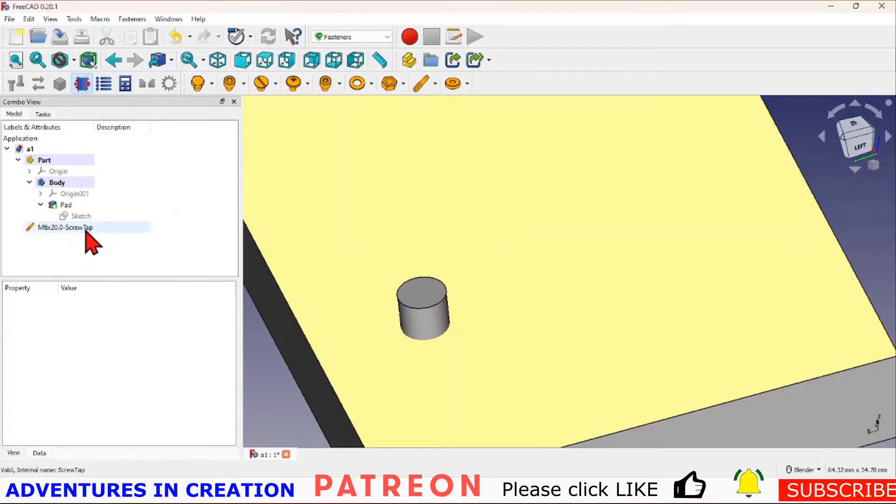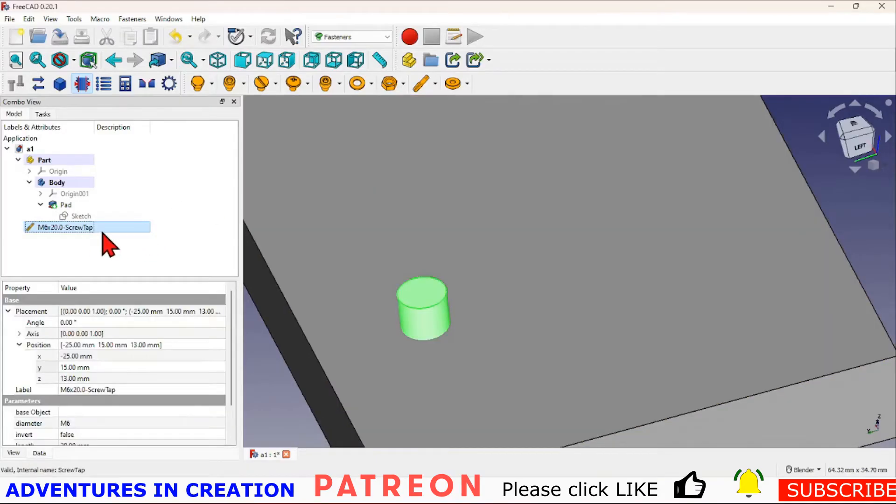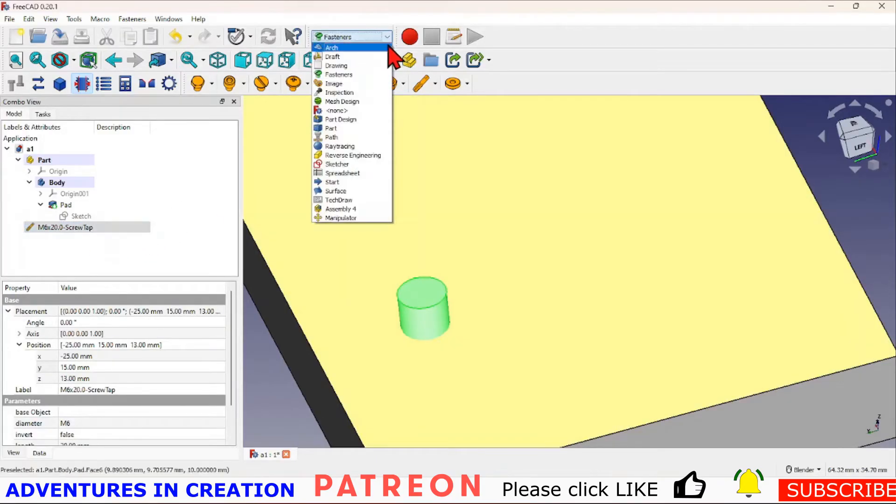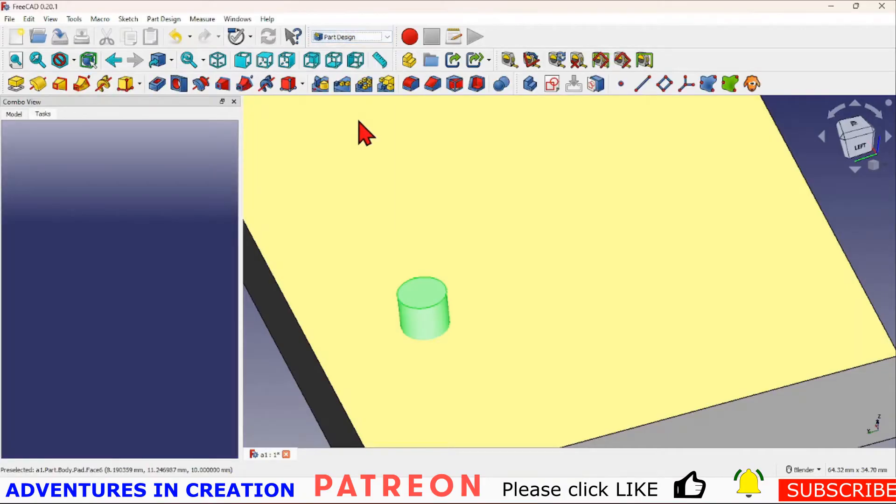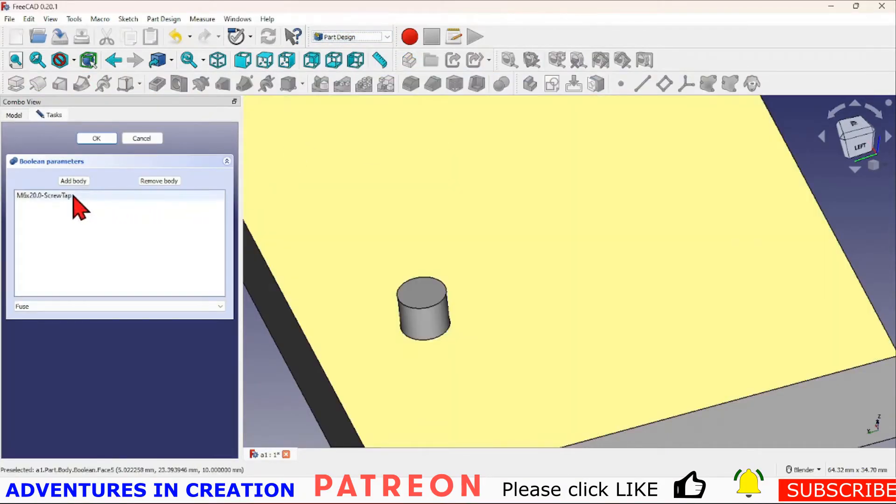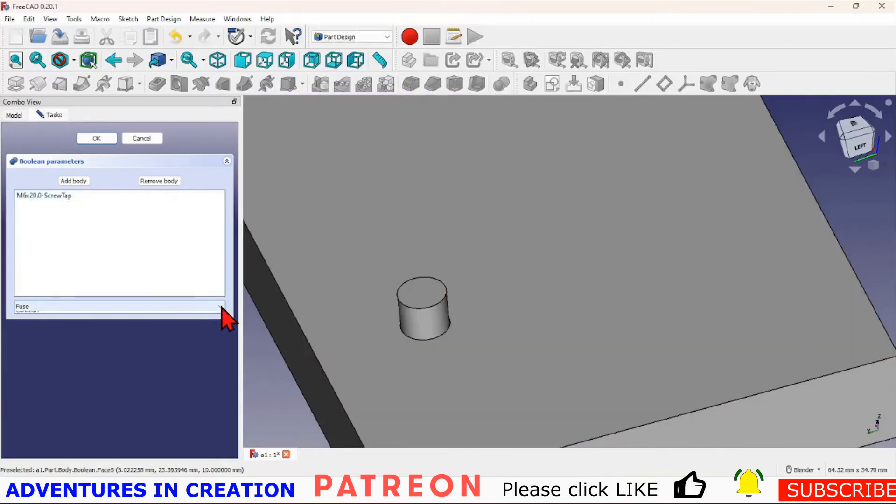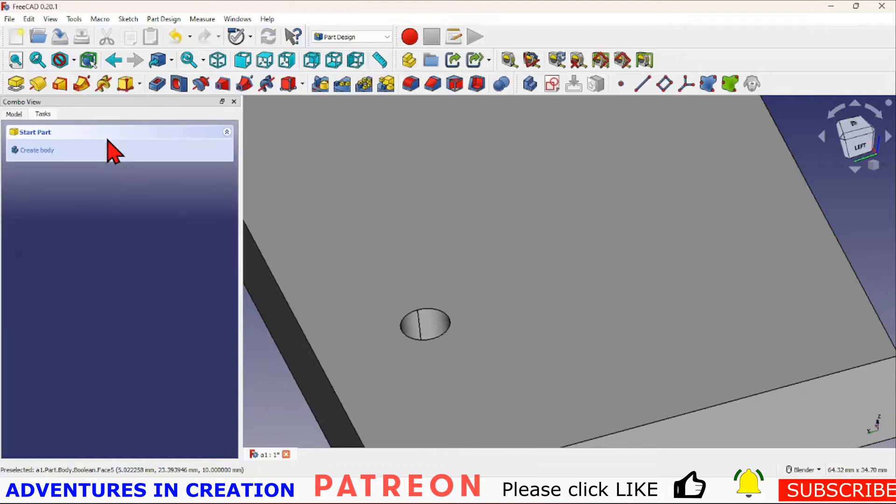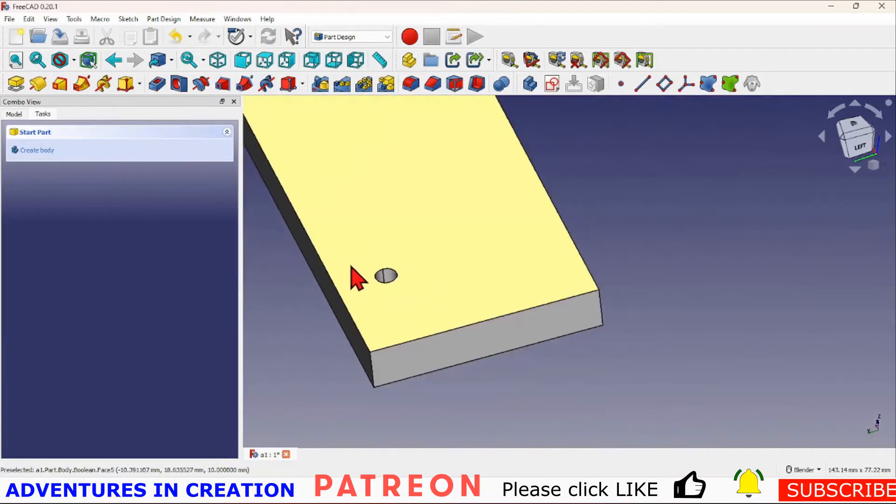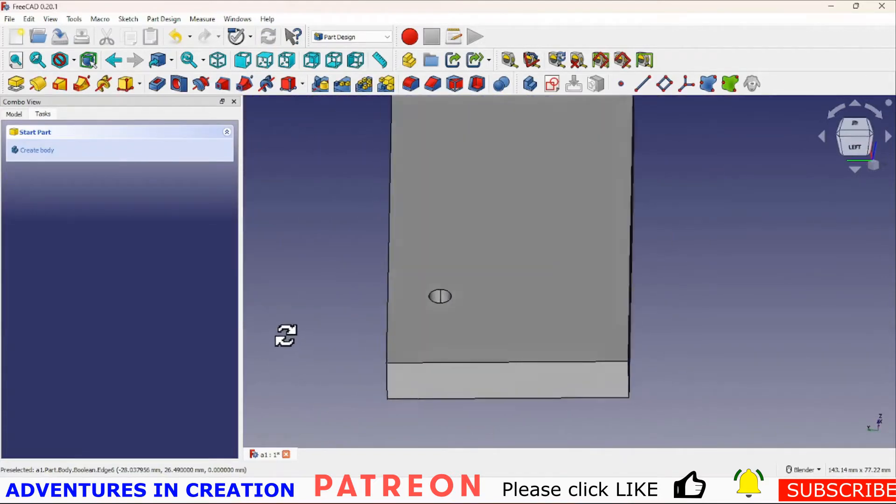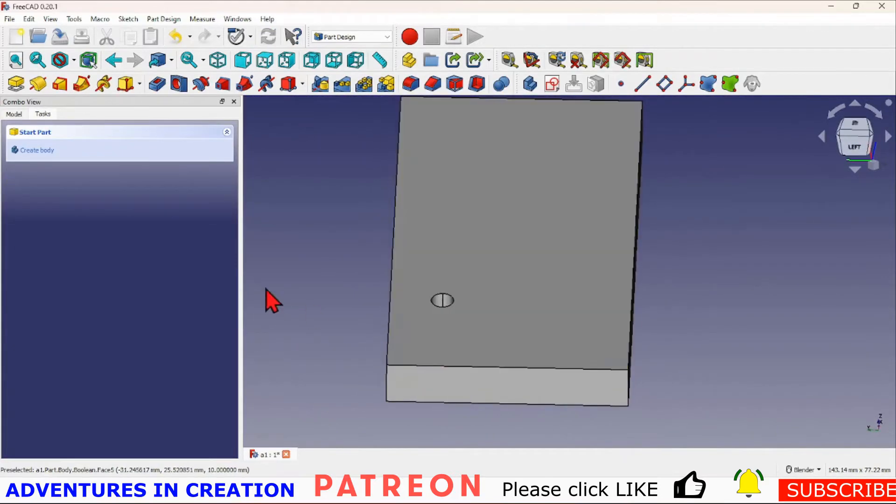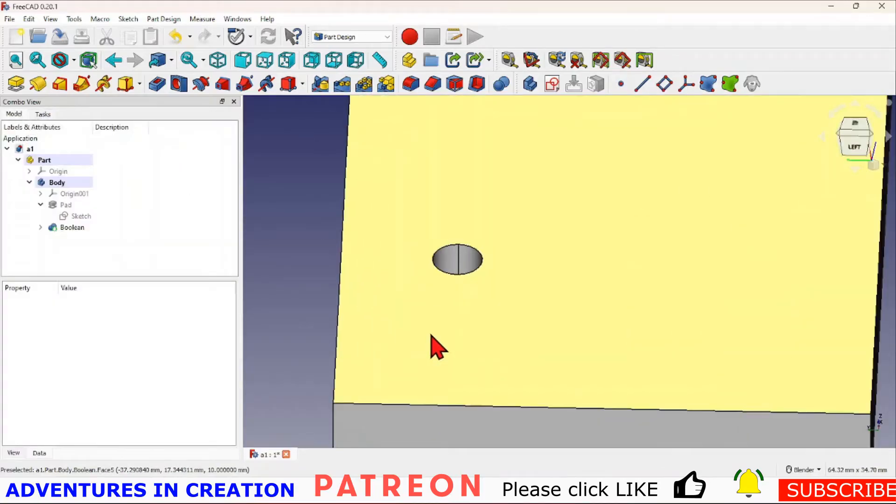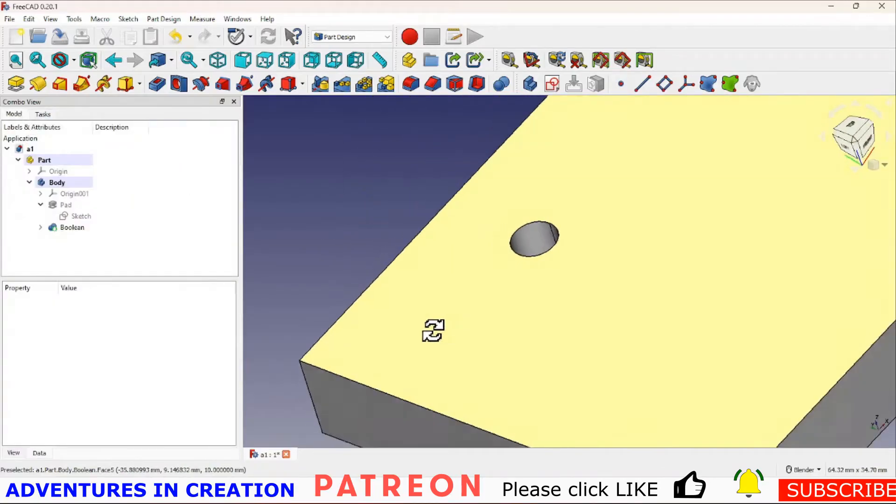I will highlight the screw thread, go back into Part Design, hit the boolean operation. You can see the screw thread is already selected, then I just say cut, say okay. And now I have a screw thread right through my pad.